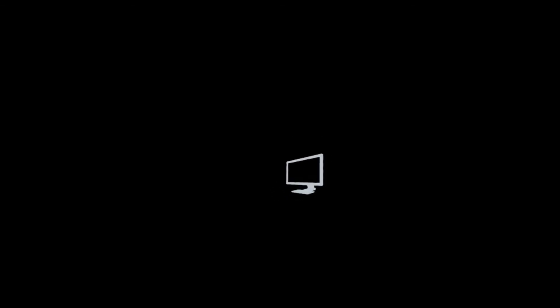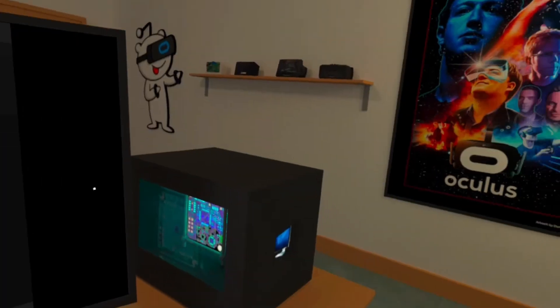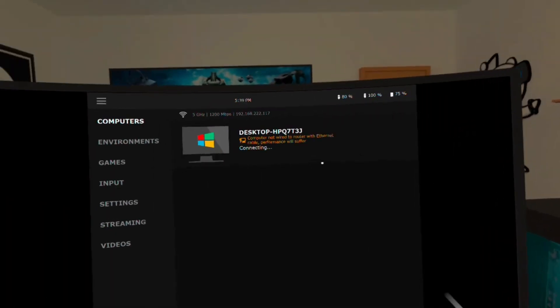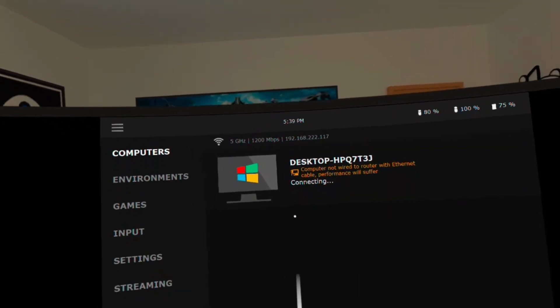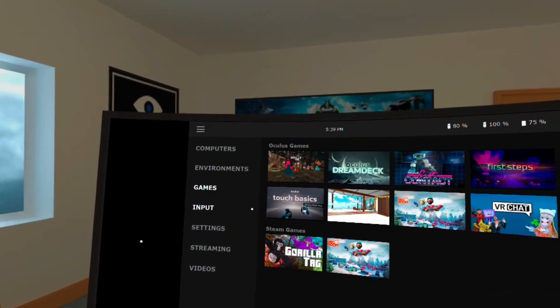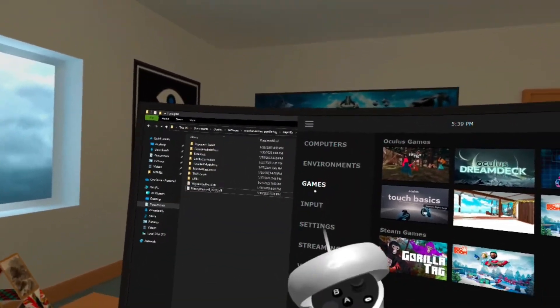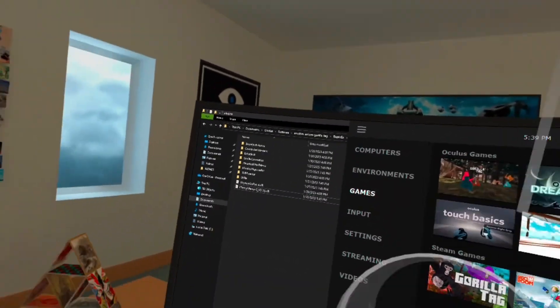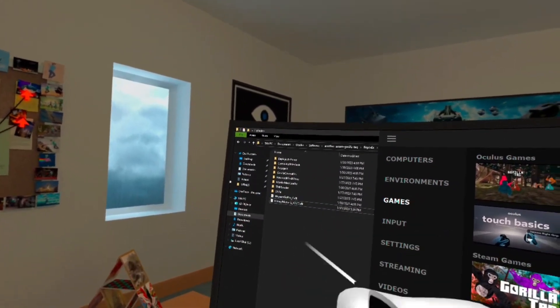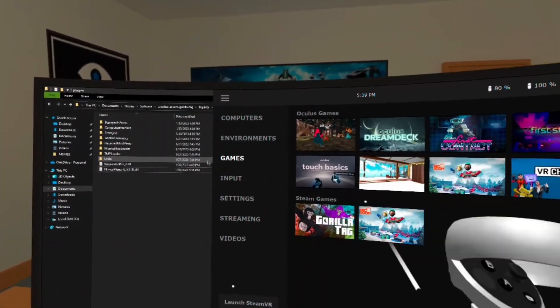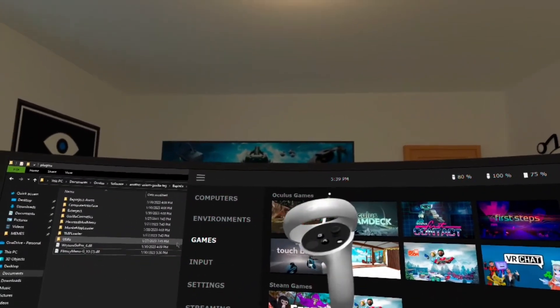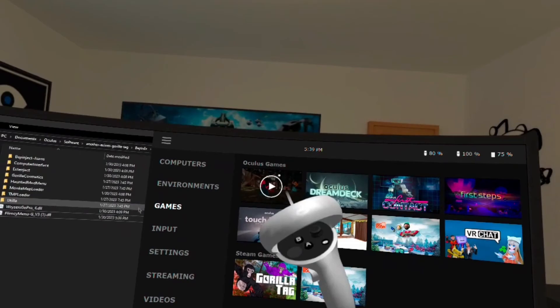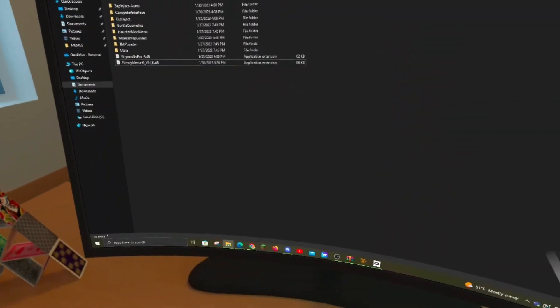It's gonna load and connect to your computer. Once you're here, you're gonna want to go to games and you can see I'm here. You're gonna want to get an Oculus game, Gorilla Tag, just play.